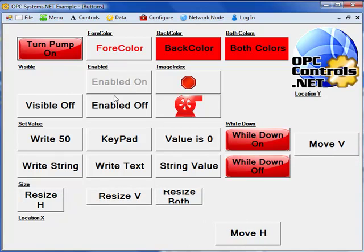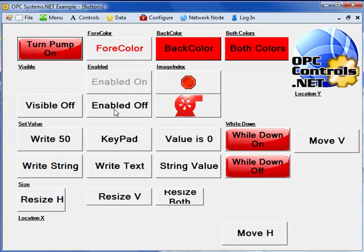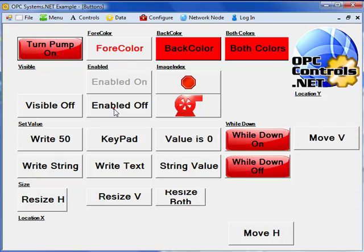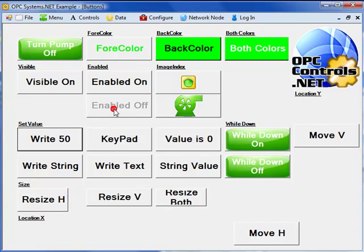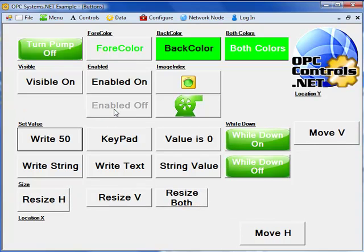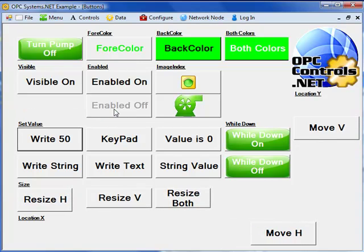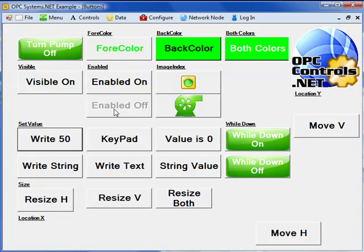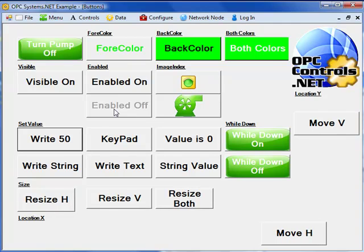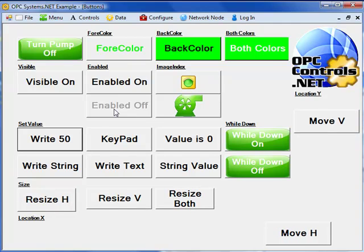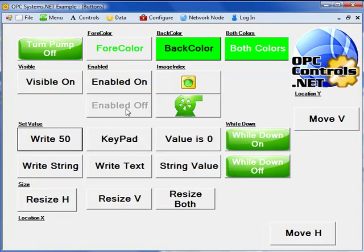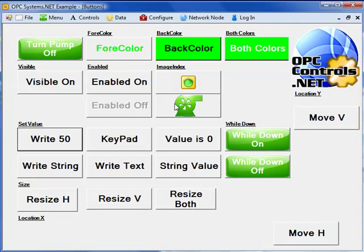But yet I can click on a button that is enabled. So if I click on that, that toggles the state. Now everything indicates that the pump is on. And we see a different image index here.